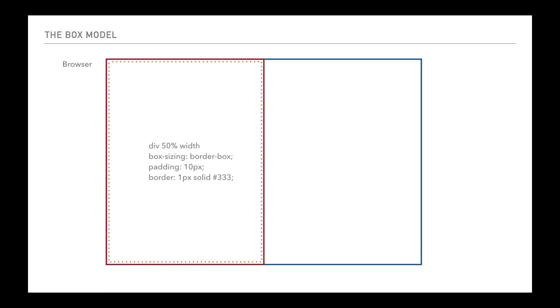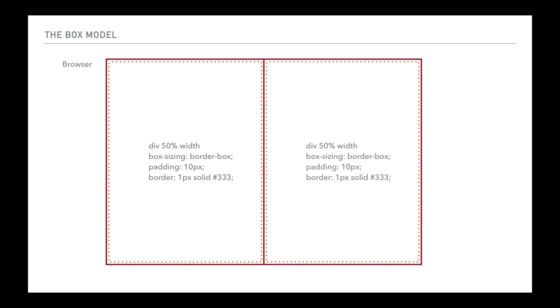But if we just look at that, what this would then do is give us something like this. Box-sizing border-box would then mean that our div's width is 50% and stays 50% and includes in it the 10 pixel padding and the one pixel border. So now it fits in and doesn't overhang on the browser. So there we have our no unwanted overhang.